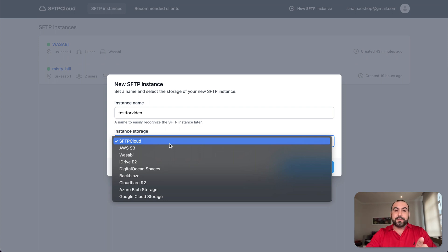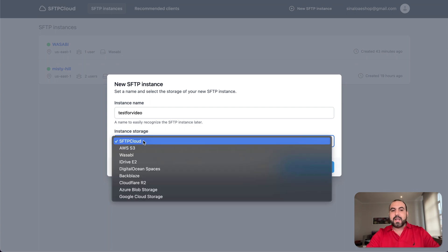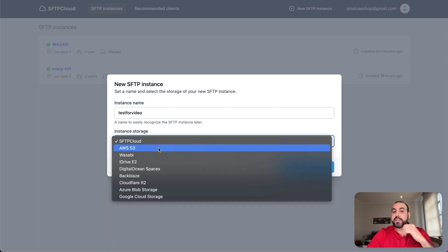Then you select your instance storage. The deal includes storage from SFTP Cloud. So if you want to use that, go ahead and select this and you don't have to do any setup. It's super easy. But you have all these options available.